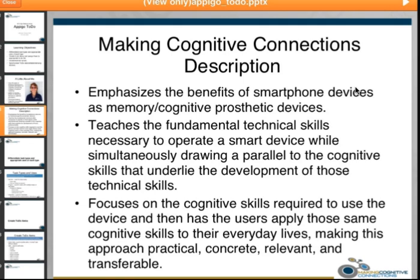What I mean by that is it's just a way of helping us with memory and organization. I have lots of things going on, and having a smart device as a cognitive prosthetic just keeps me on track and on top of things. Once we've emphasized the benefits of the devices, I teach how to use the technology and the apps. But while I'm teaching someone how to use the device, I also teach the cognitive skills that underlie the development of those technical skills.